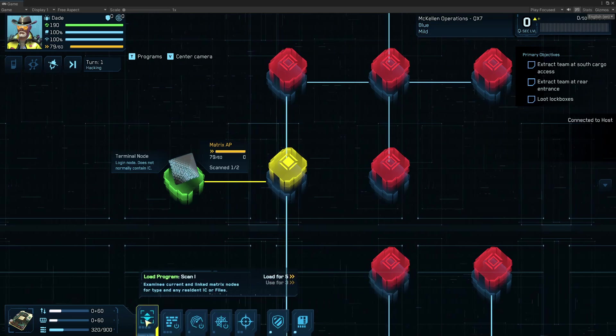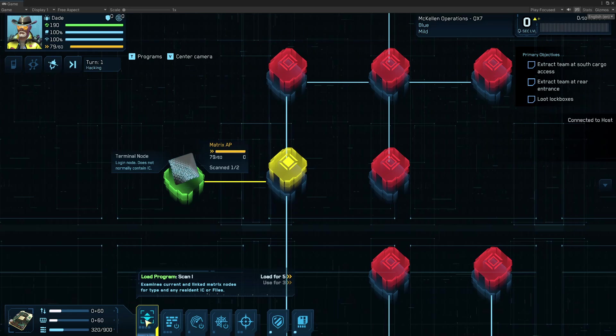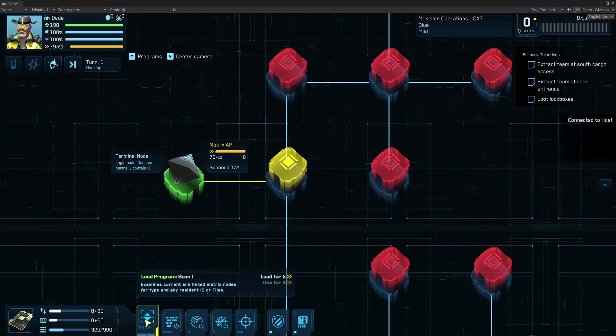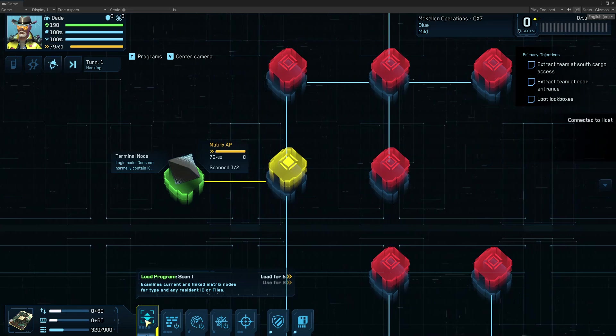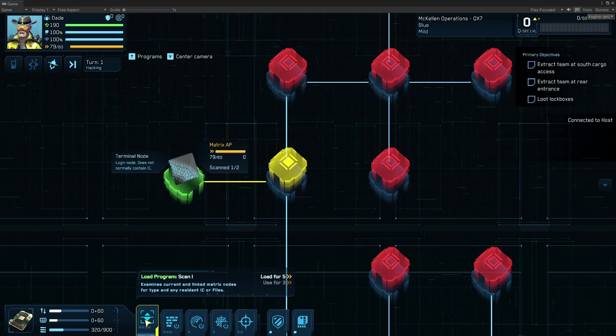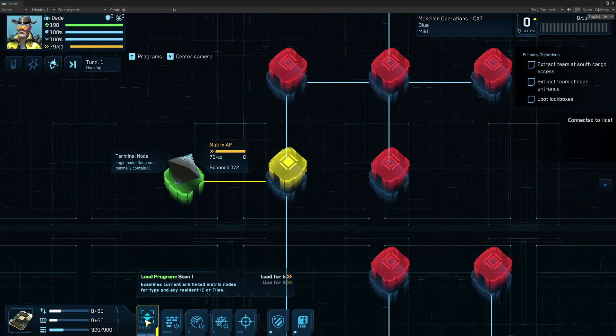Or, I'm going to use programs, which is a program I load onto my deck, and then I get to use it for a number of charges. And when I've used all the charges, it unloads.